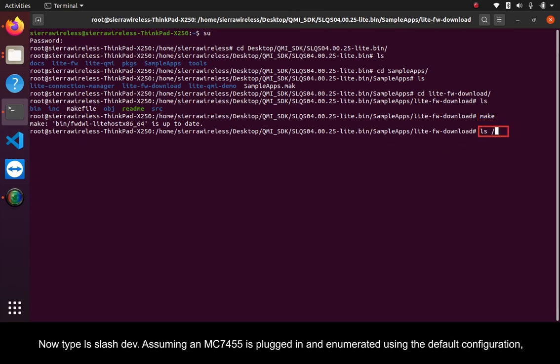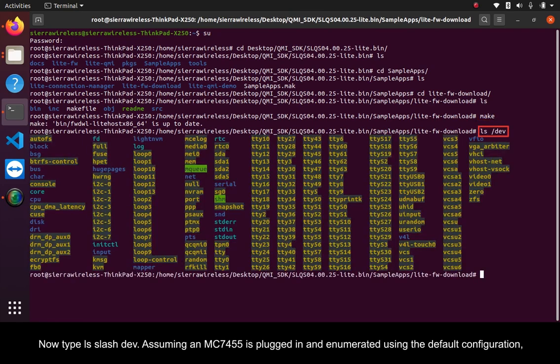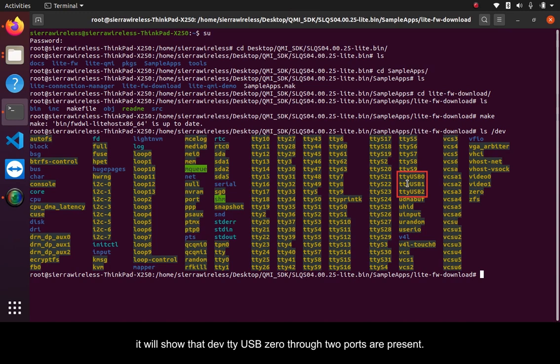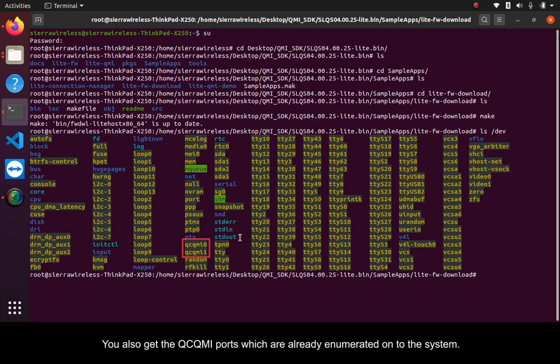Now type LS slash dev. Assuming an MC7455 is plugged in and enumerated using the default configuration, it will show that dev.tty.usb0 through two ports are present. You also get the QCQMI ports which are already enumerated onto the system.